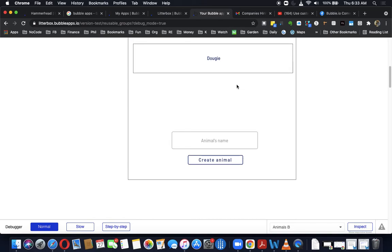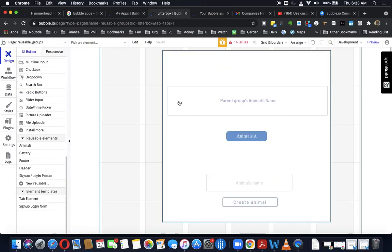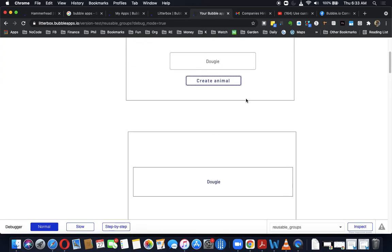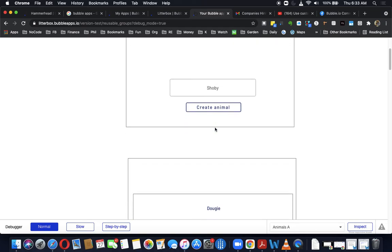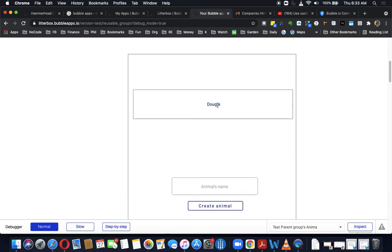Let's go back to the page and try that. We go back, type 'Dougie' in animal's name, hit create animal, and it scrolls to the header — not the top of the reusable group, but all the way down to the header. So we've done the two things that were requested: we got the custom state of the second reusable group to be the input of the first reusable group, and we got scrolling down to the header.